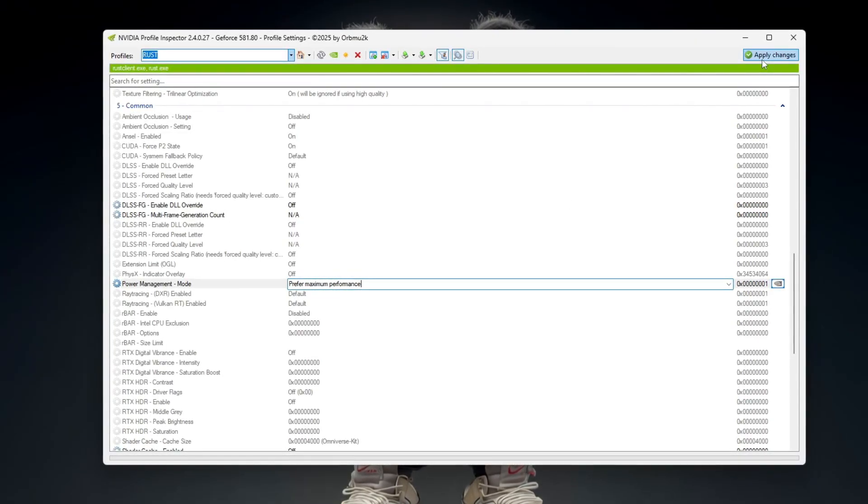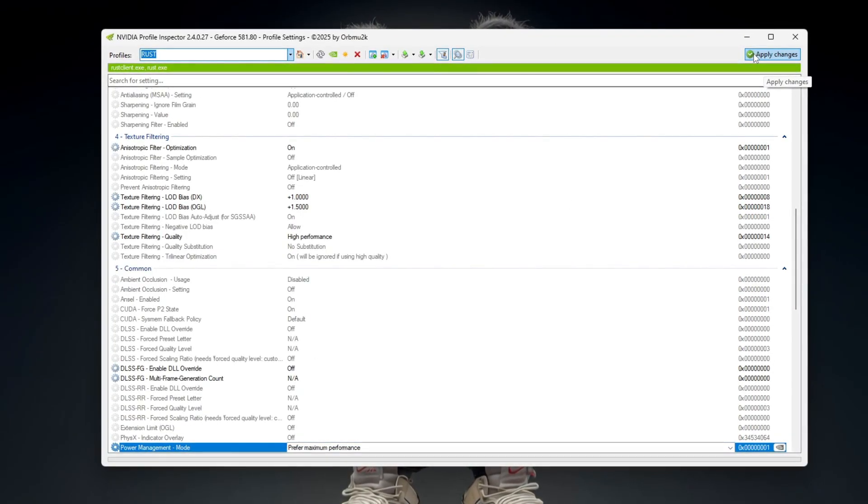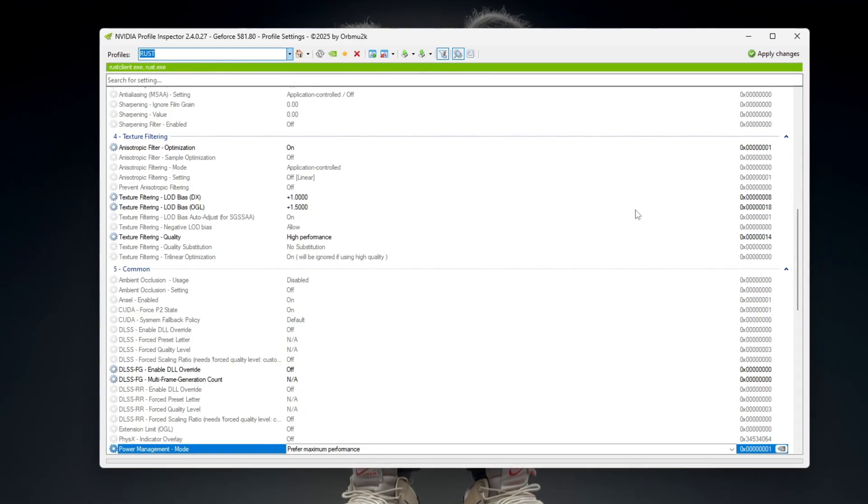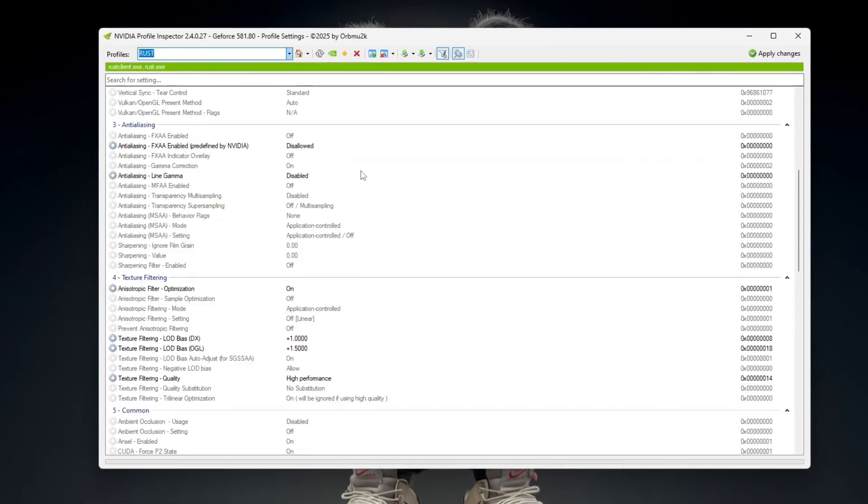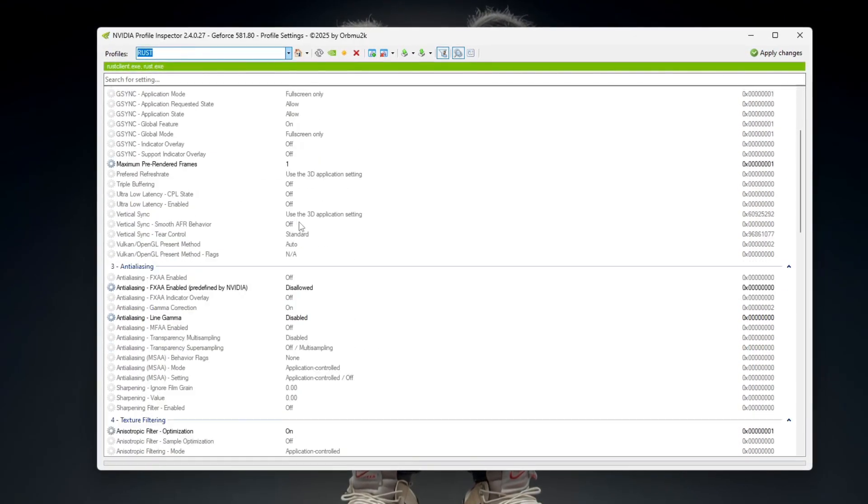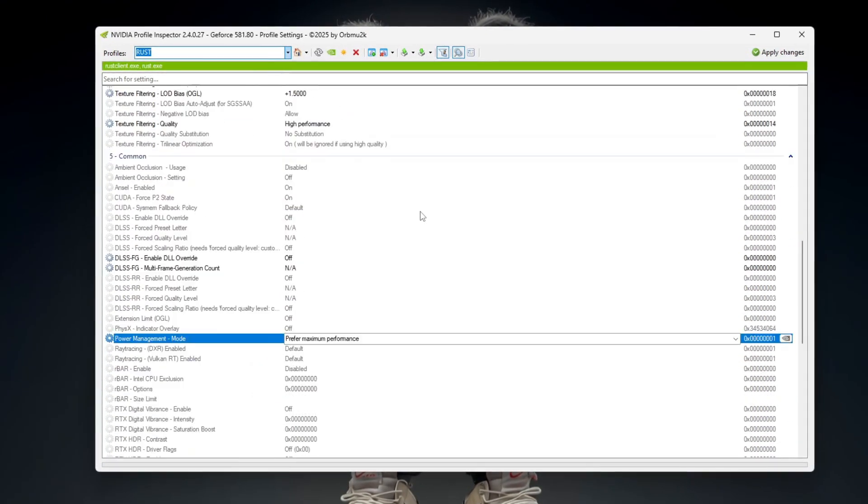When all changes are done, click Apply Changes, close the program, restart your PC, and then launch Rust for smoother FPS and better performance.